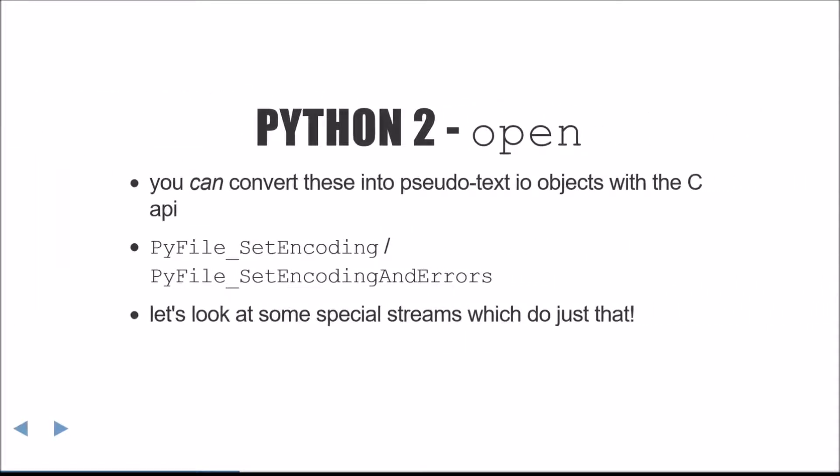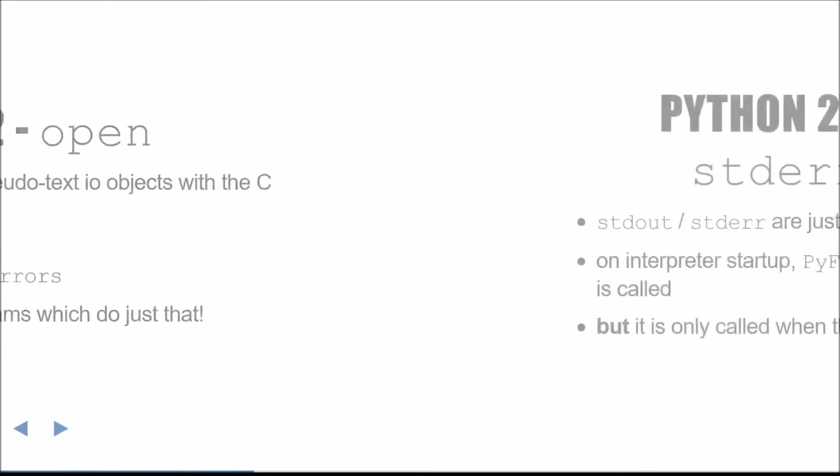It is possible to convert these binary streams into pseudo-text I.O. objects using the C API. Now we'll look at some special streams in Python which do just that.